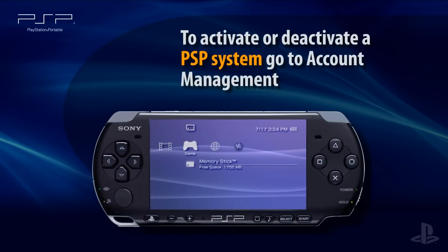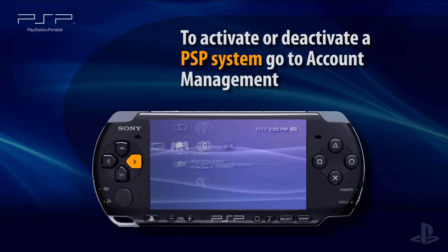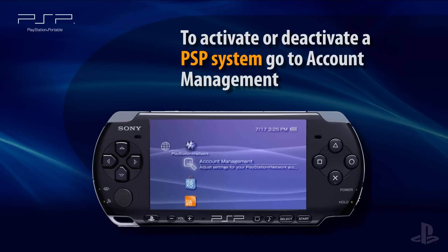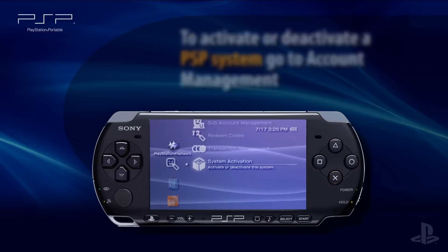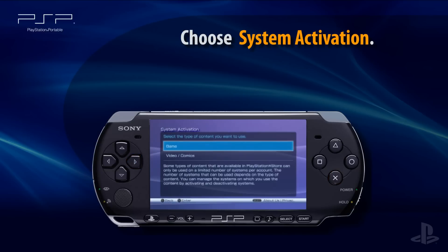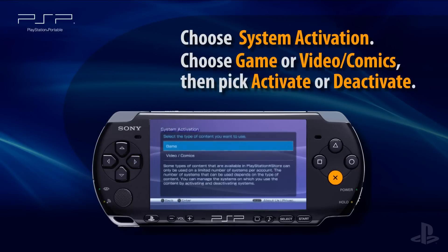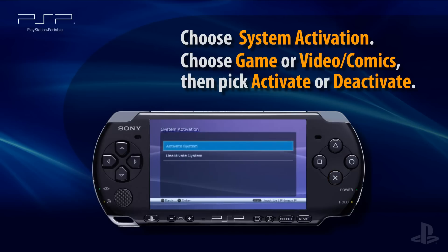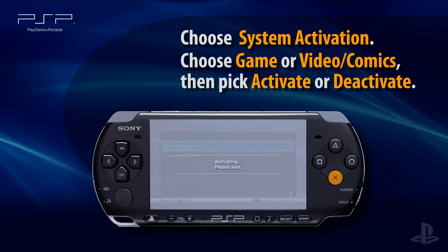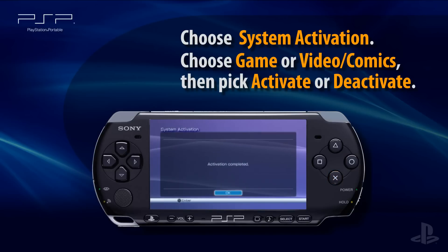To activate or deactivate a PSP system, turn the system on and go to Account Management under the PlayStation Network icon. Select System Activation, choose Game or Video, and then select to Activate or Deactivate the PSP system. Look for a message that indicates your success.